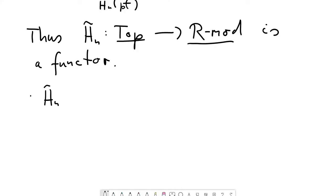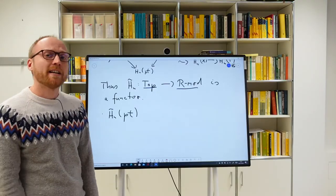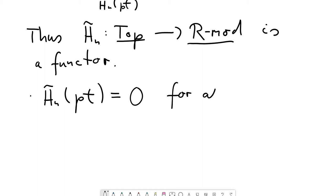What is the reduced homology of the point? The map from the point to the point is the identity, H_n is a functor so you get the identity, and the kernel of an identity homomorphism is always trivial. So no matter what homology theory we started with, the reduced homology of the point is zero — and by zero I really mean zero for all n in ℤ, including zero.